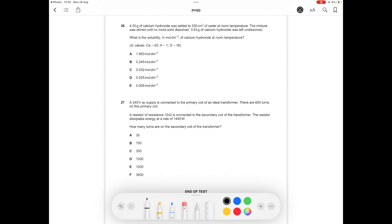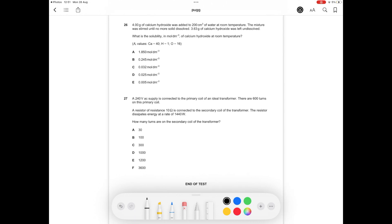Now I'm going to show a worked example with these tips in action. 4 grams of calcium hydroxide was added to 200 cm³ of water at room temperature. The mixture was stirred until no more solid dissolved. 3.63 grams of calcium hydroxide was left undissolved. What is the solubility in moles per decimetre cubed of calcium hydroxide at room temperature? We started with 4 grams and are left with 3.63 grams, meaning 0.37 grams dissolved. Solubility equals moles over volume.